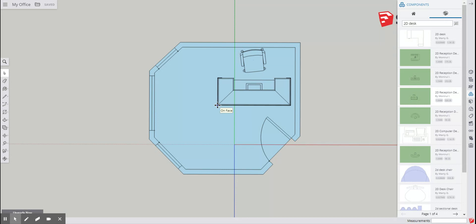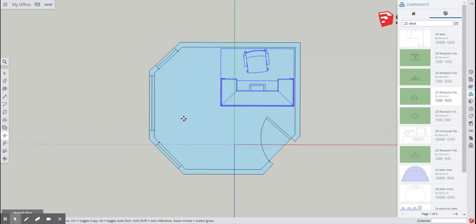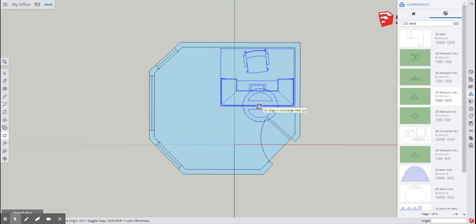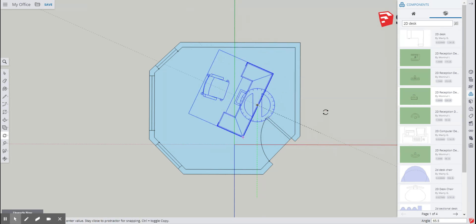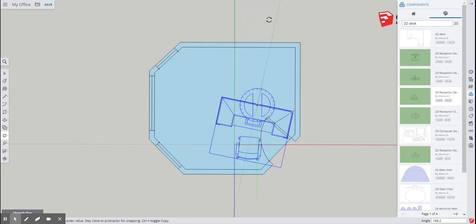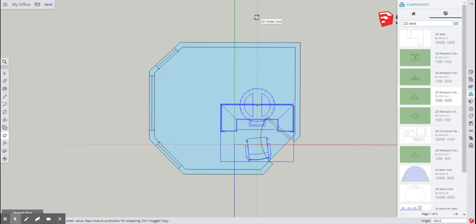Alright, now the only problem is it's facing the opposite direction of my desk normally. So I'm going to click this here, I'm going to go over to move and I'm going to select rotate. I'm going to pick a spot to rotate from - this little middle point here, midpoint. Click once, click a second time. And then I want to rotate it 180 degrees. Like so. Okay.